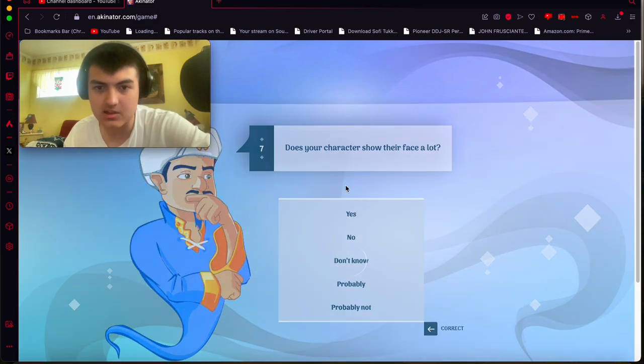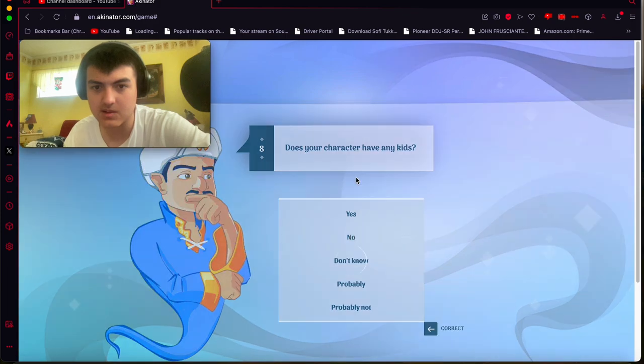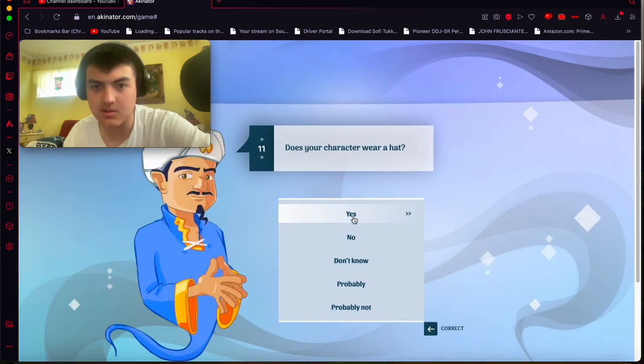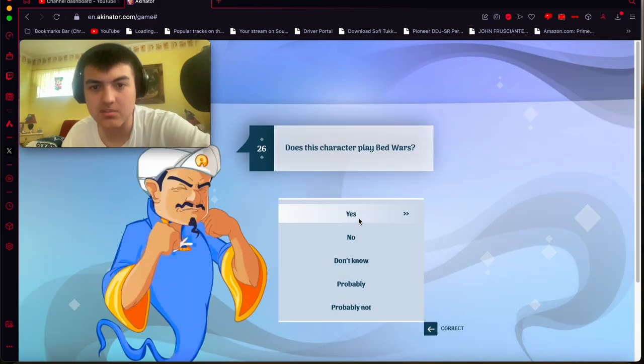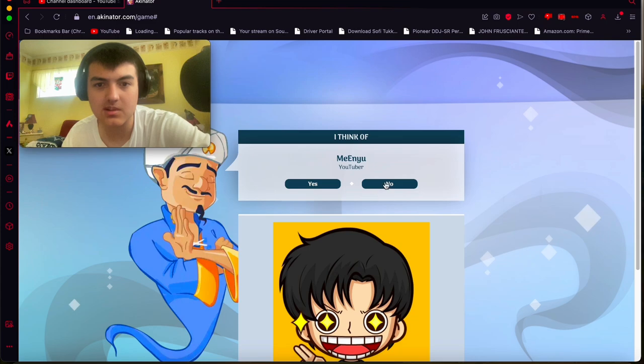Yes, he shows his face a lot. No, he doesn't have kids. He does have siblings, though. No, he doesn't wear a hat. He does, he used to play Bedwars.